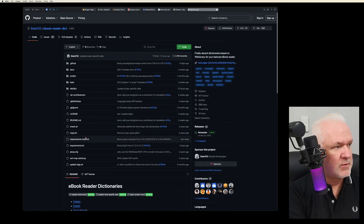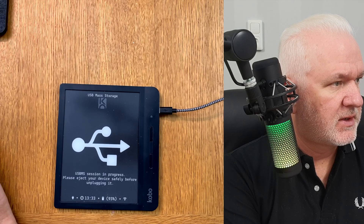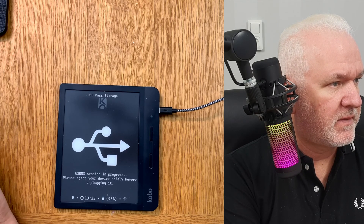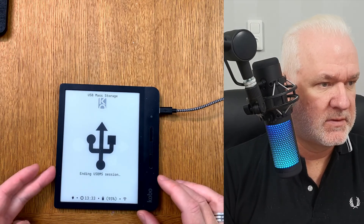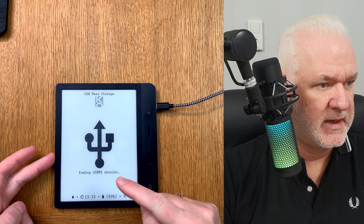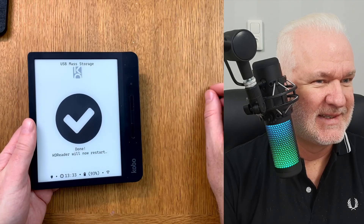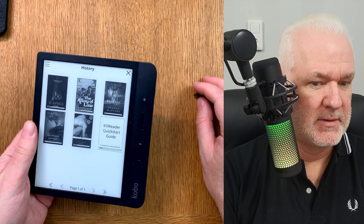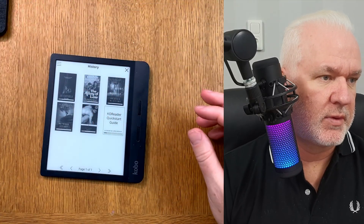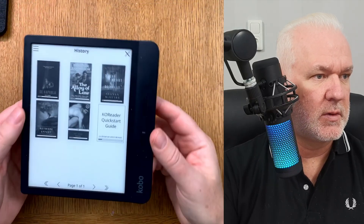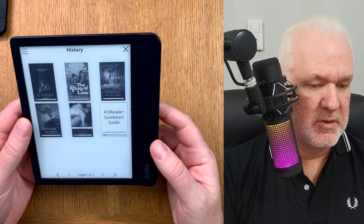Now when I unplug the device, you'll see KOReader shows 'ending USBMS session', letting you know it's safe to unplug the cable. Now KOReader has restarted after unplugging.